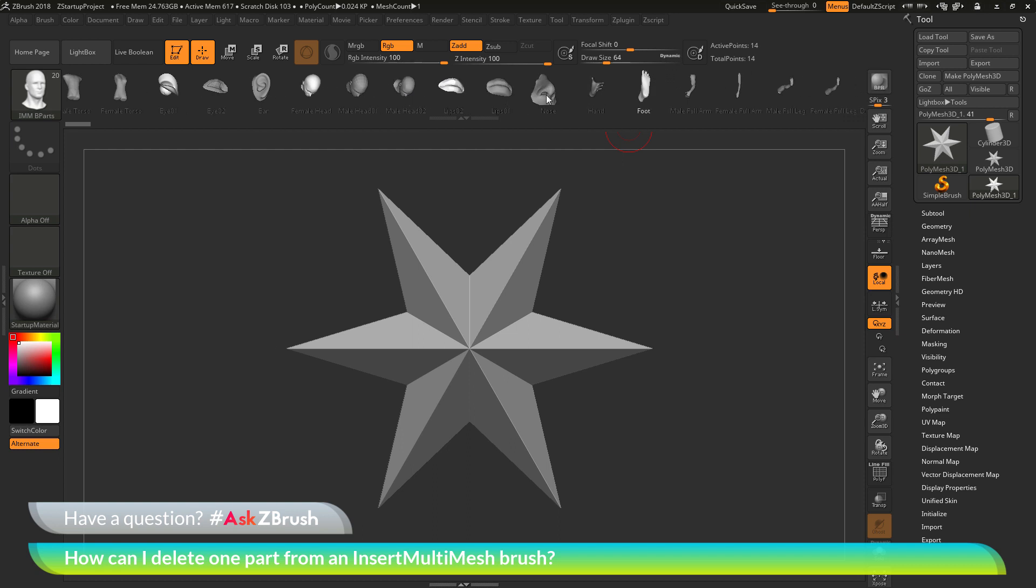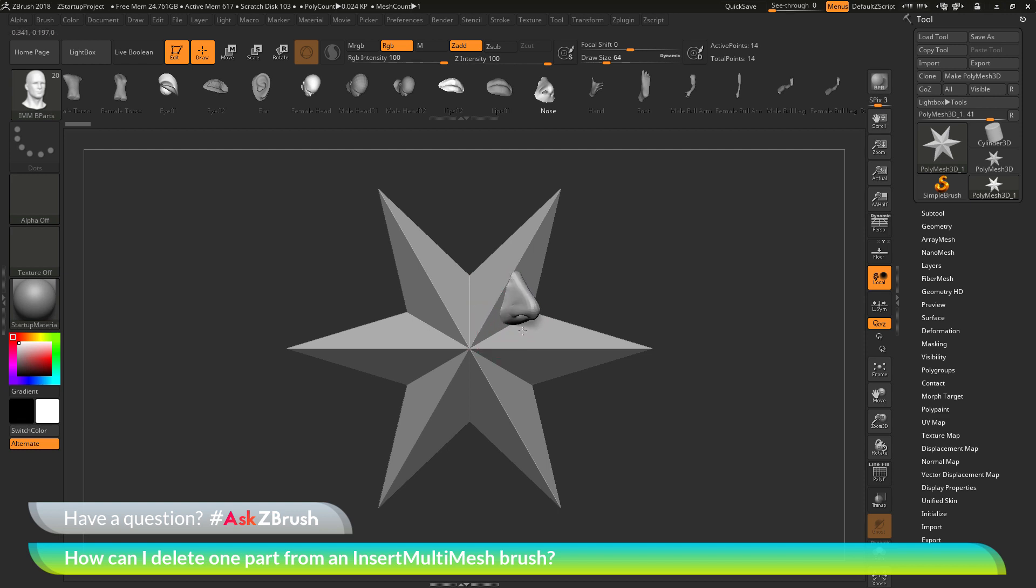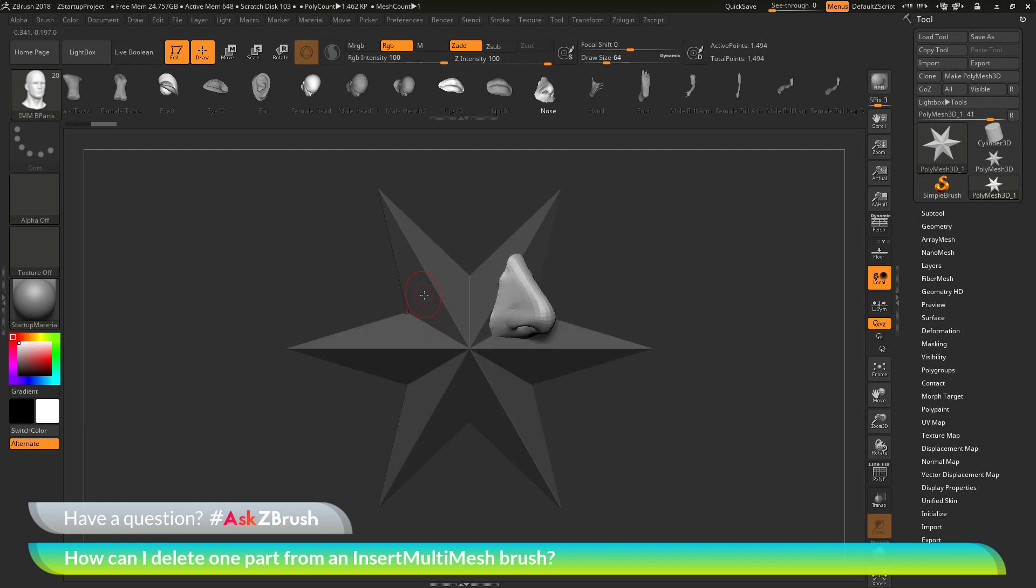If I come through here and select a part, then come across a tool that is a poly mesh 3D and has no subdivisions. If I click and drag, I will be able to drag that part out onto my model.